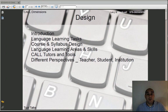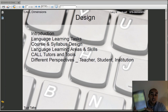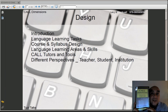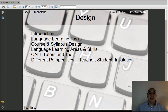Greetings all. Welcome back to another session here for 2ZTalk. Today we're going to be talking a little bit more about Levy and Stockwell's tech book called CALL Dimensions. We're going to be looking at sections in there about design and the importance of design.